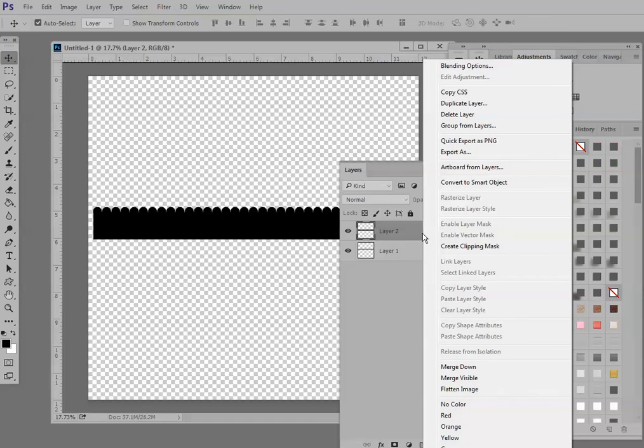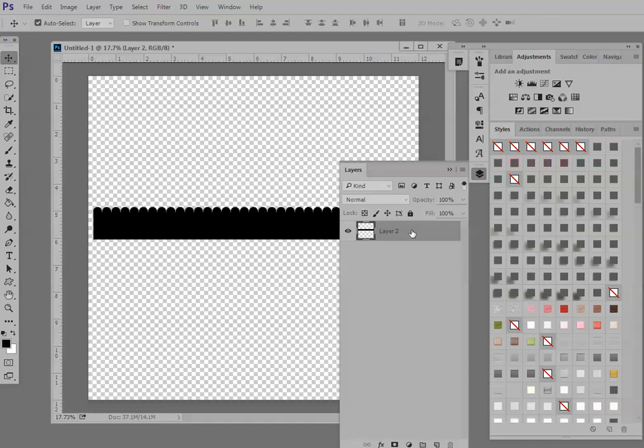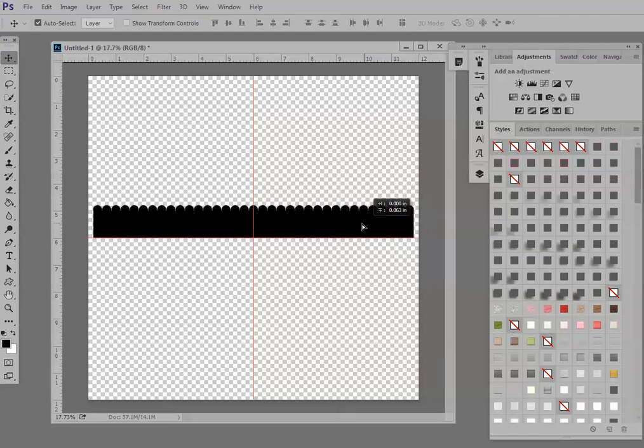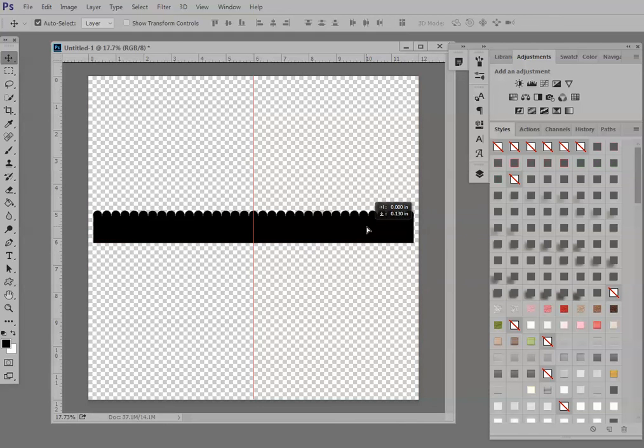If you right click on one of the layers and choose Merge Visible or Merge Down, either one. Now we're going to merge those into one layer. And we have a border that we can save as a template and use over and over again.